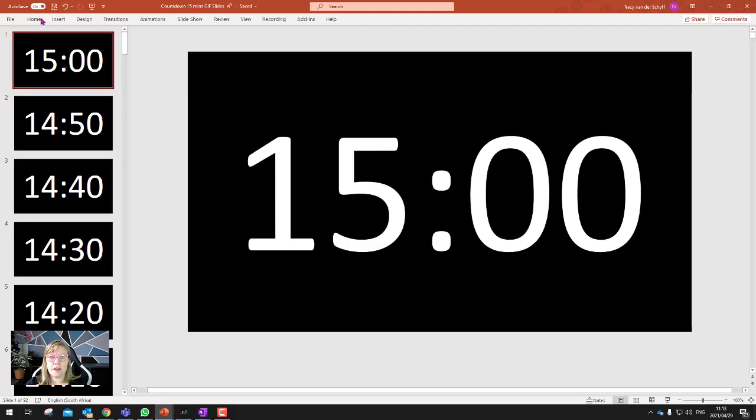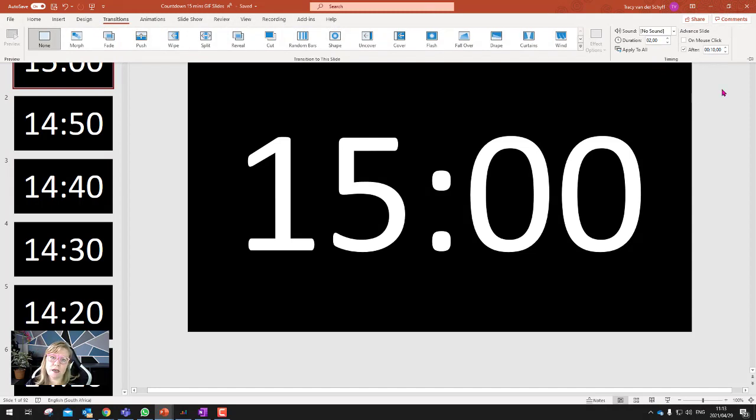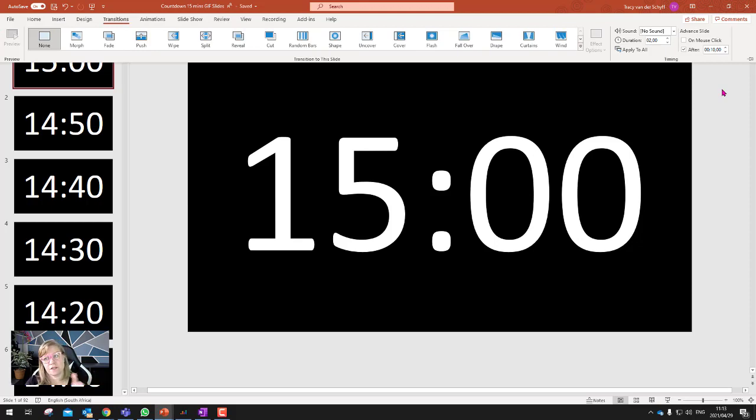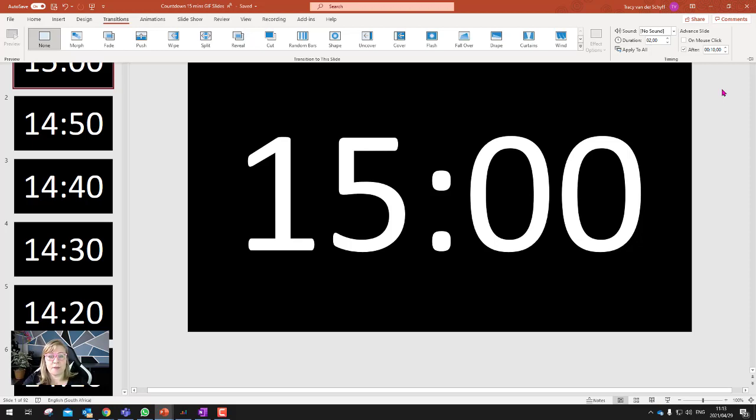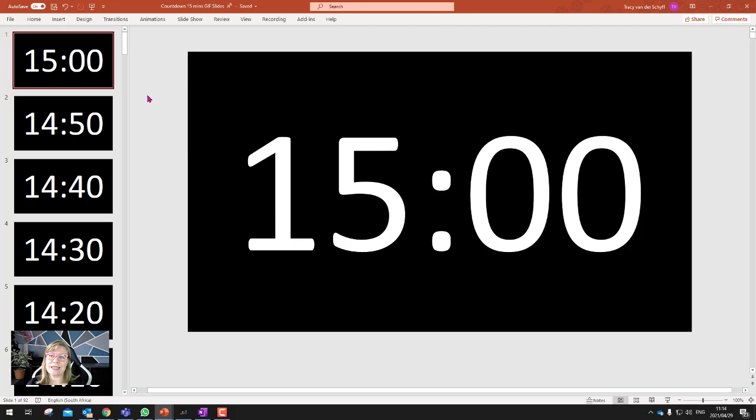And then what I did is under transitions, I set it. So there's no transition set, but I set it to advance the slide automatically after 10 seconds. Because as soon as you save it as a GIF, it's going to use that automatic slide transition to pace it, if that makes sense, to work out the timing of it. And then all you have to do is just go and save the PowerPoint as a GIF. So it's an option under your saving settings that you can save it as a GIF. So let's take a look at that.